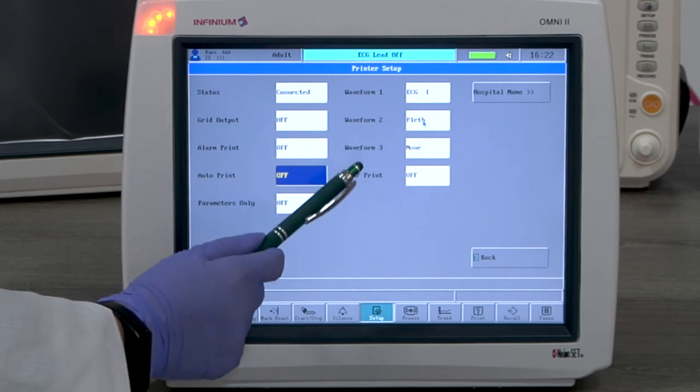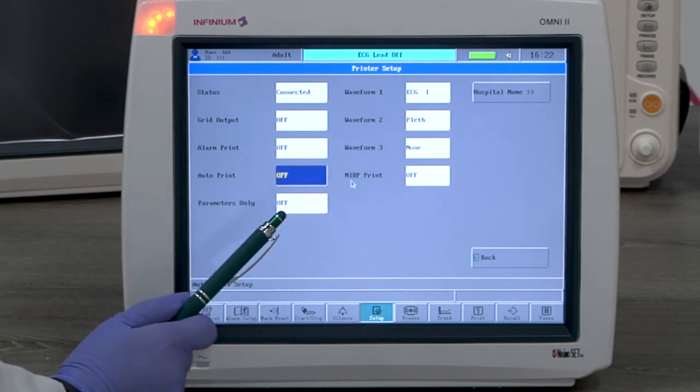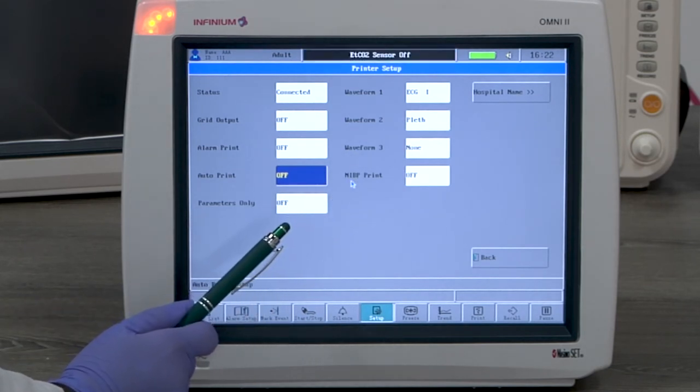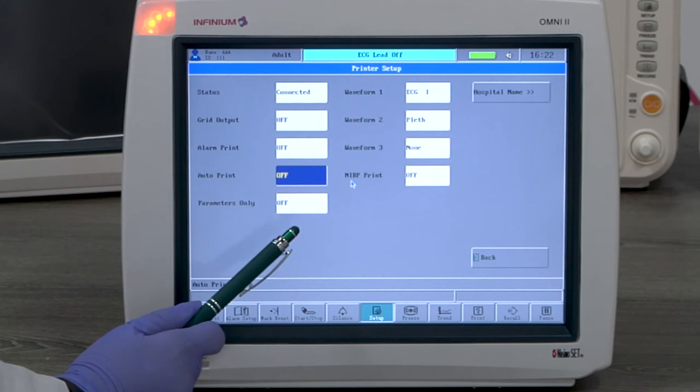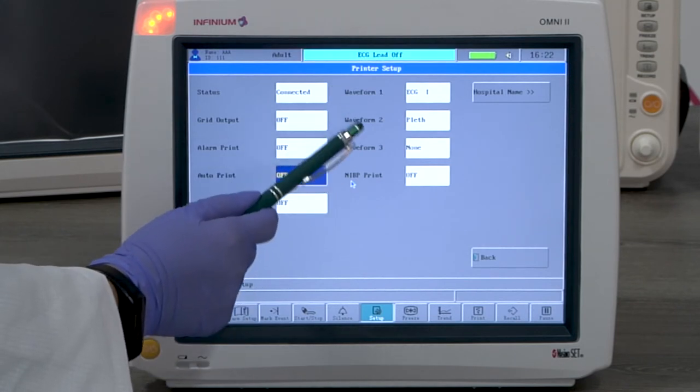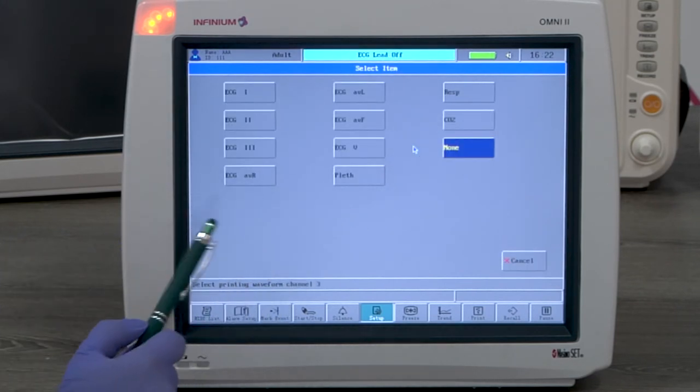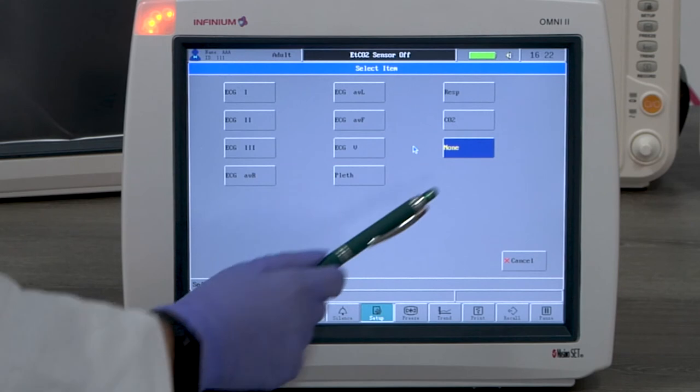NIBP print, if on, prints automatically when there is an NIBP reading generated. Waveform 1, 2, and 3 are the selected waveforms to be printed.